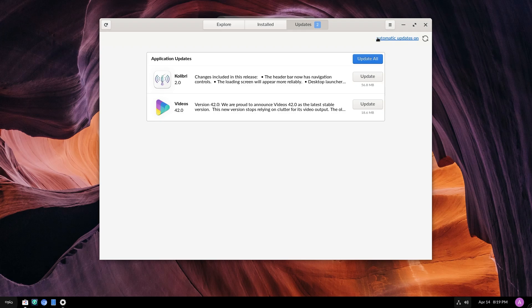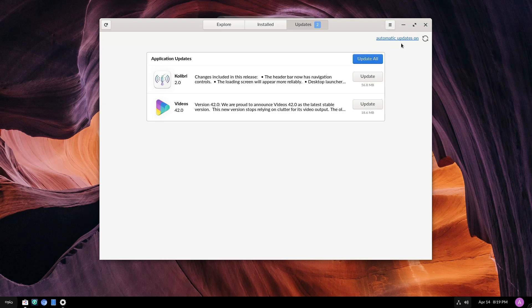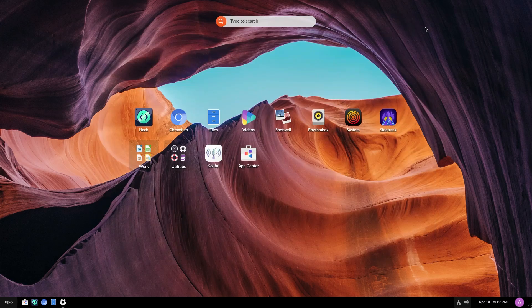Automatic updates is on. I don't believe seeing this ever in GNOME software, but I could be wrong. So yeah, I mean, it looks like a bad HTML link with no CSS on it. Anyways, I'm not going to complain. Automatic updates is on. It's fine.